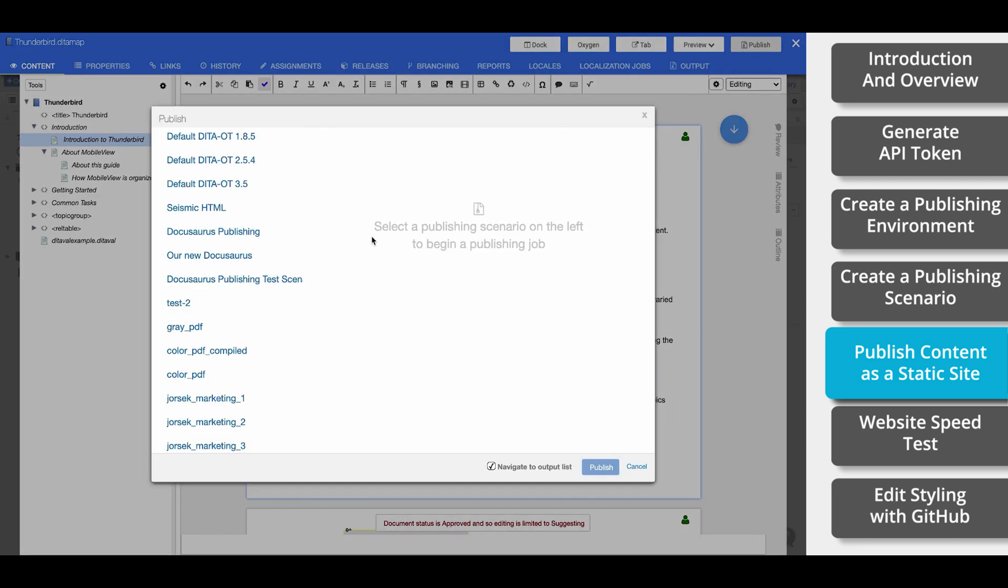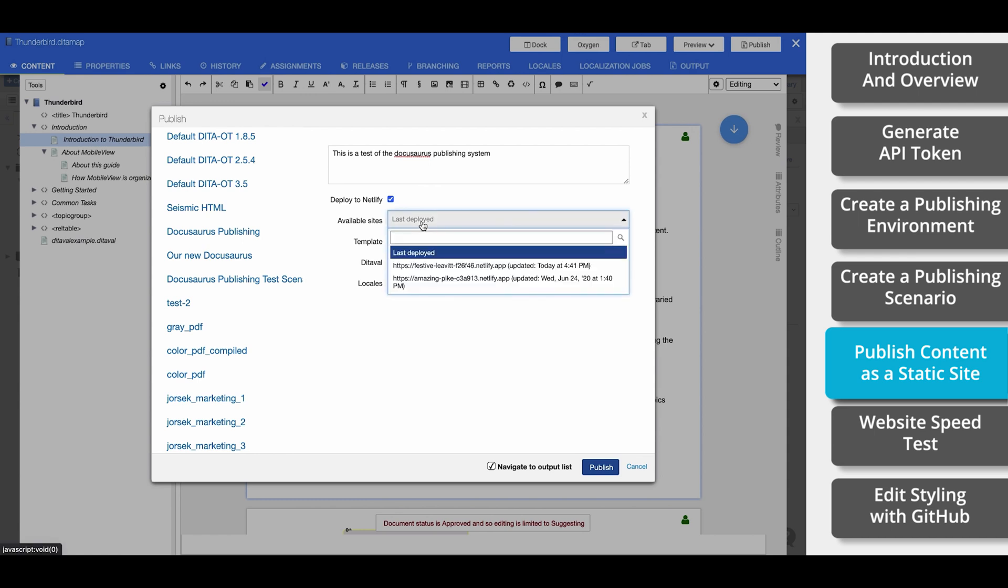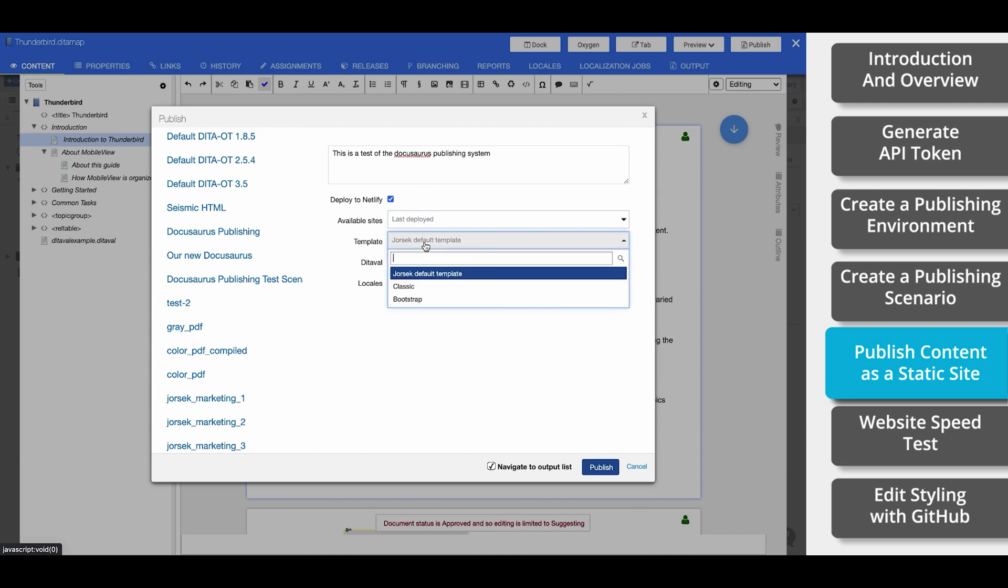On the left side of this pop-up, we'll need to find the scenario that we just created earlier. Select it, enter your description, and make sure to tick this Deploy to Netlify box. Now select which URL you want to publish to. If you don't pick one, it'll automatically use the last one that you used. Or, if this is your first time, it'll automatically generate a new URL within Netlify. If you have a custom domain, then you can make that change later within Netlify.